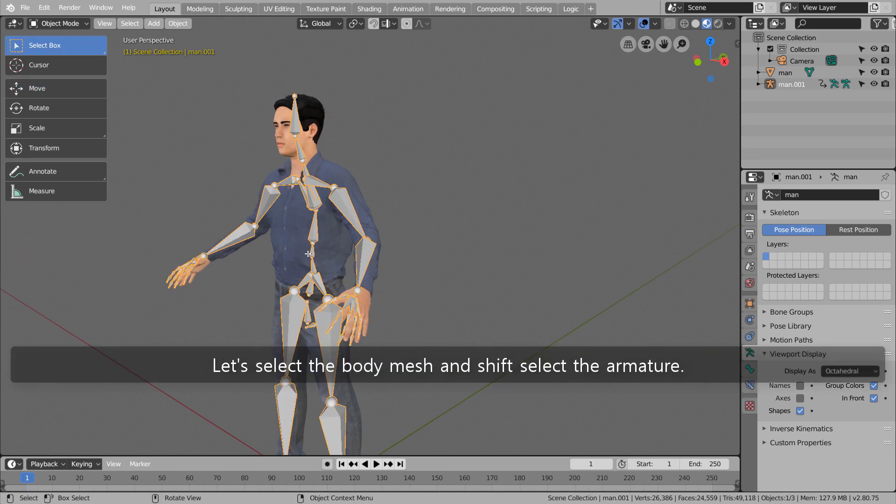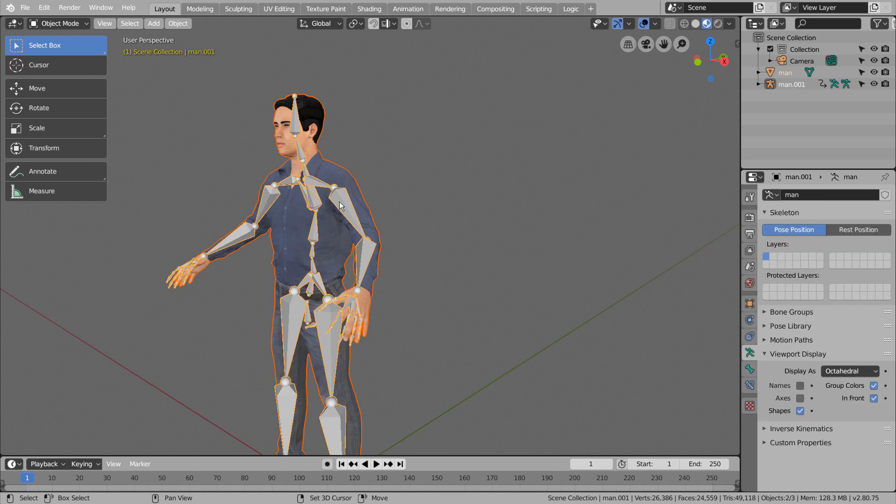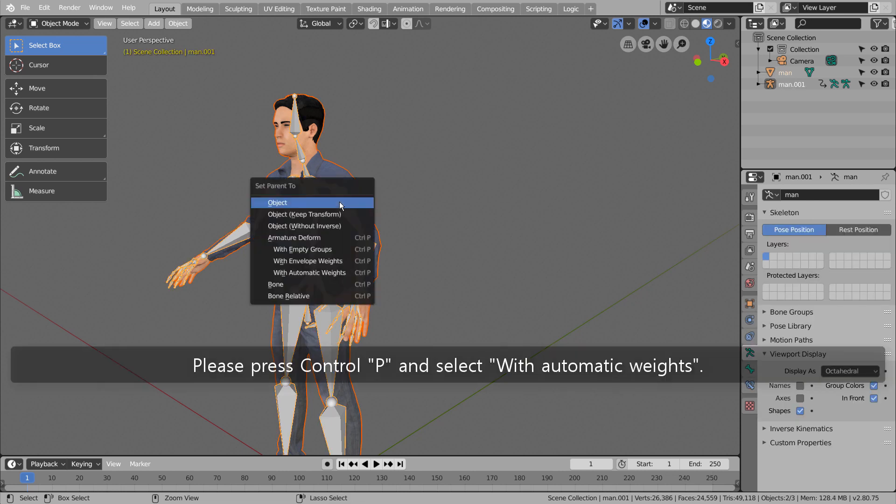Let's select the body mesh and Shift select the armature. Please press Control, P, and Select with automatic weights.